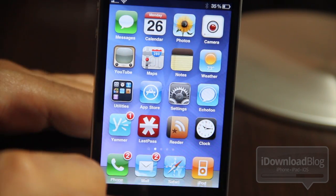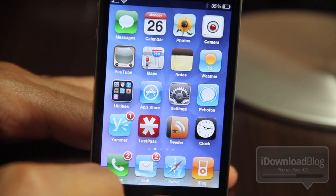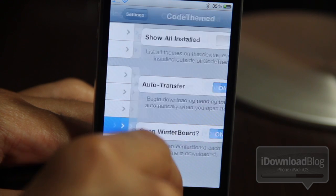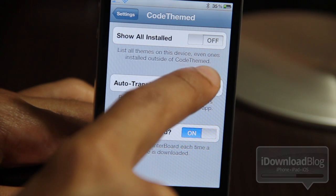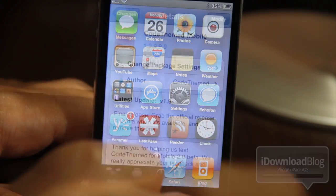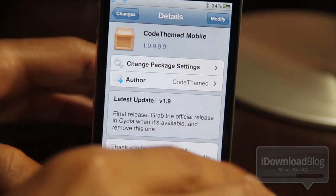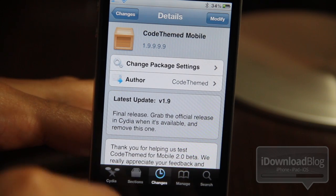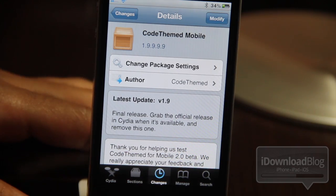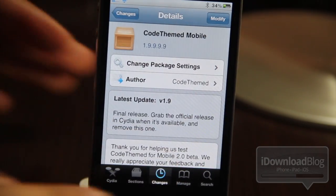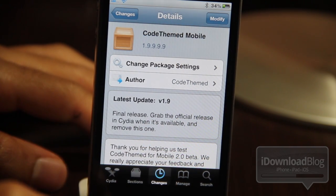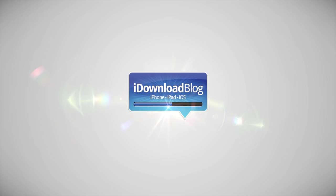Those are just some minor gripes. I think the overall nature of this jailbreak app — allowing you to customize your theme so easily — is going to be a big hit, especially the social aspects of CodeTheme. There are three settings in the settings app: you can show all installed themes even if installed outside of CodeTheme, you can have auto transfer on or off, and you can have it open in WinterBoard on or off. CodeTheme should be available today on Cydia — it is free, but keep in mind you'll need to pay 99 cents to create your own custom themes. Let me know what you think in the comment section below. This is Jeff with iDownloadBlog.